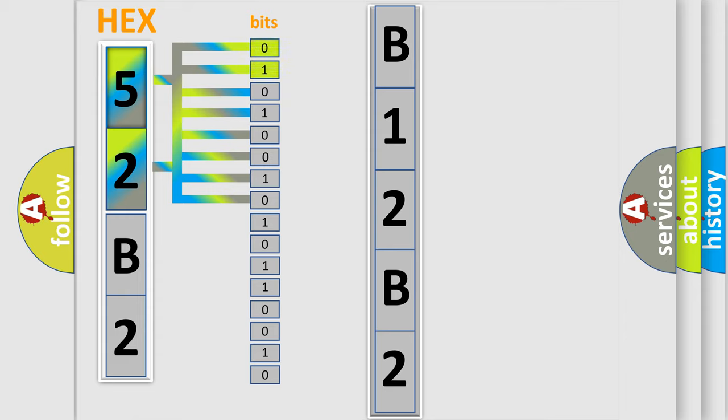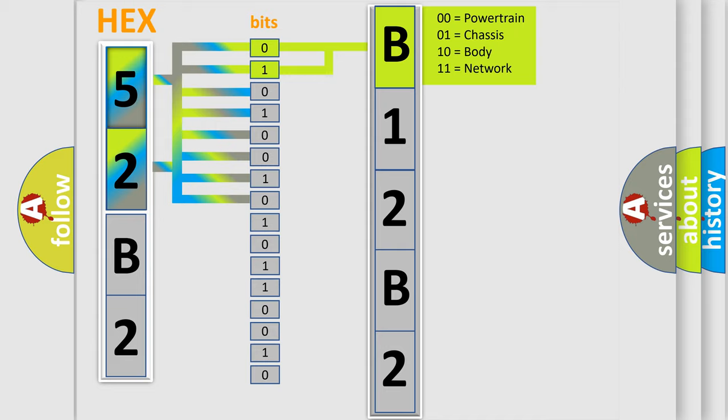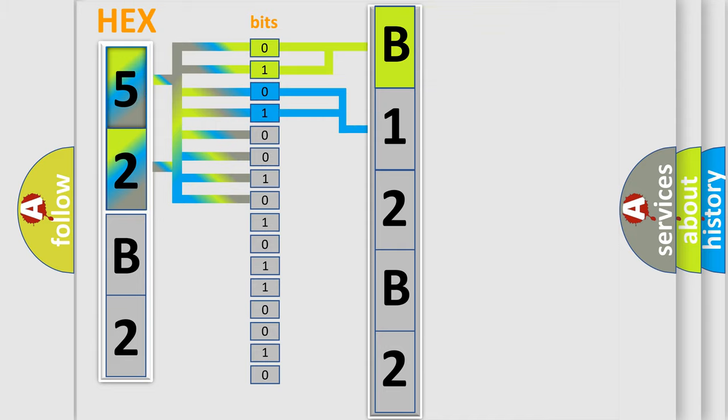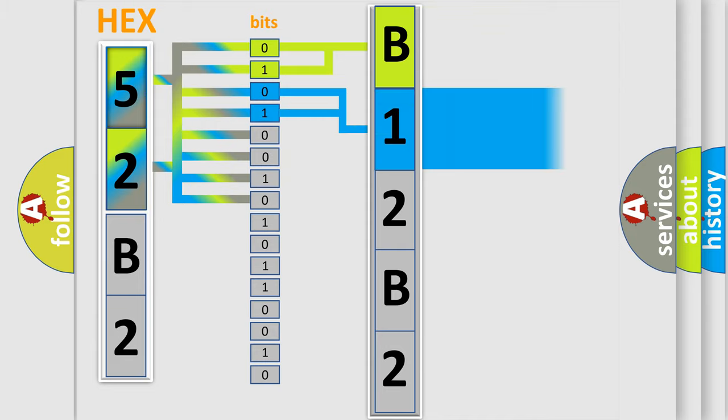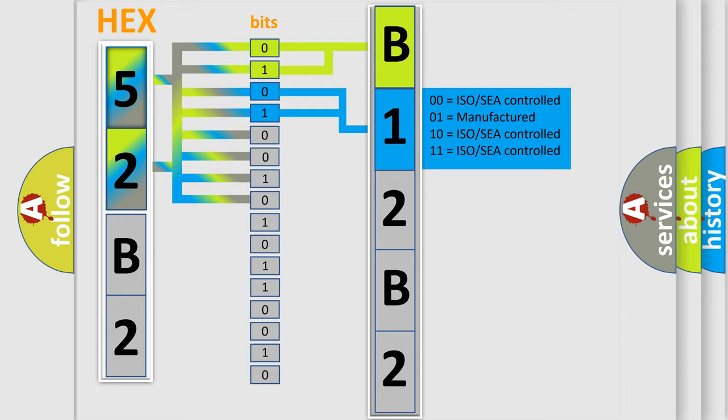By combining the first two bits, the first character of the error code is expressed. The next two bits determine the second character. The last four bits of the first byte define the third character of the code.